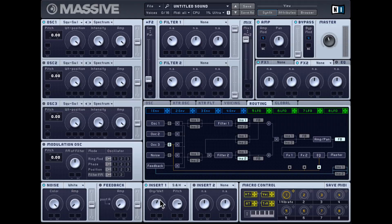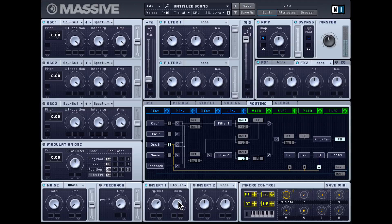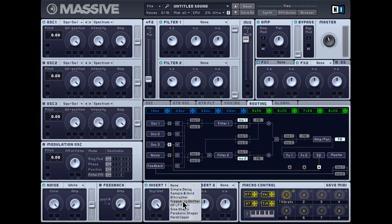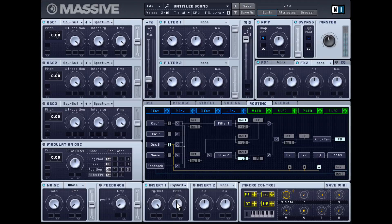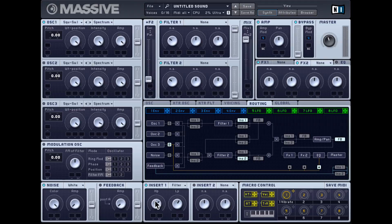Next you get a sample and hold, essentially a bit-crushing type effect — it's pretty extreme. You also get an actual bit crusher, which unlike the sample and hold is very subtle. Next is a standard frequency shifter, so you get a ring mod and a frequency shifter in the insert effects. You also get another filter — a very basic high pass and low pass filter, and these are non-resonant filters.